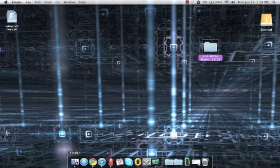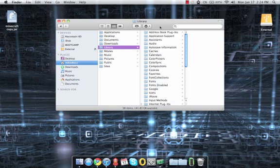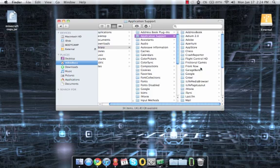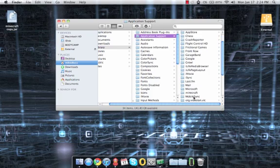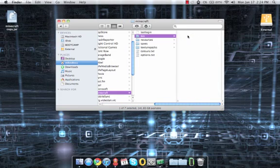So I'm going to open up Finder, go to Library, Application Support, Minecraft, Bin.